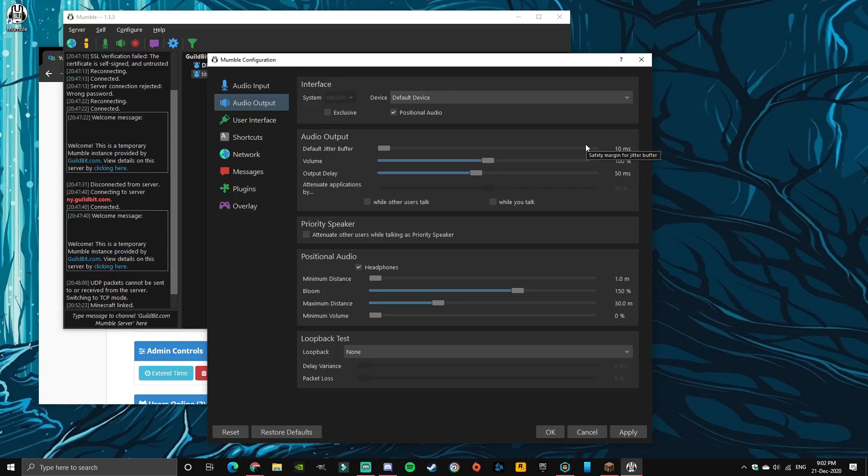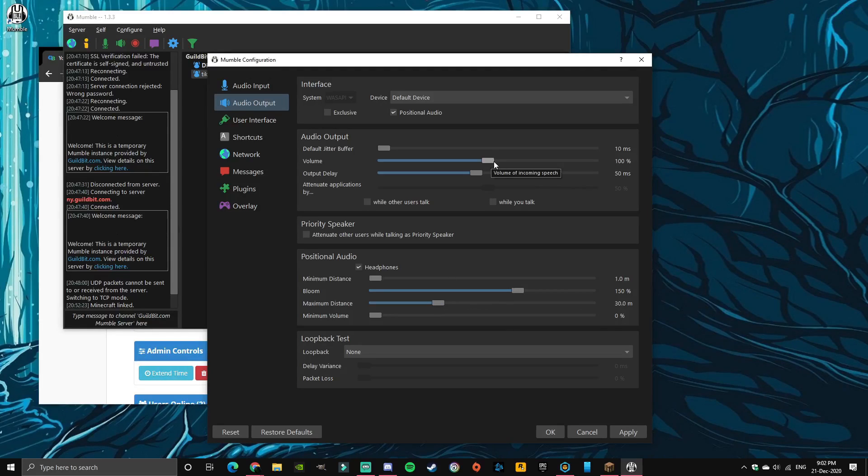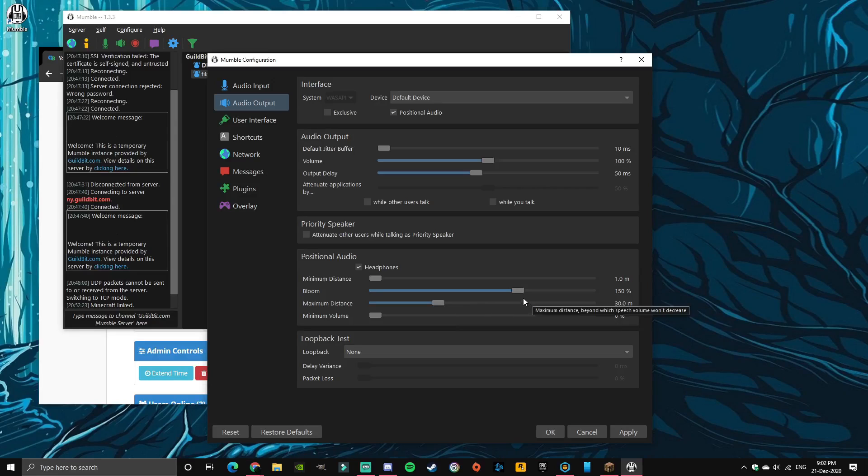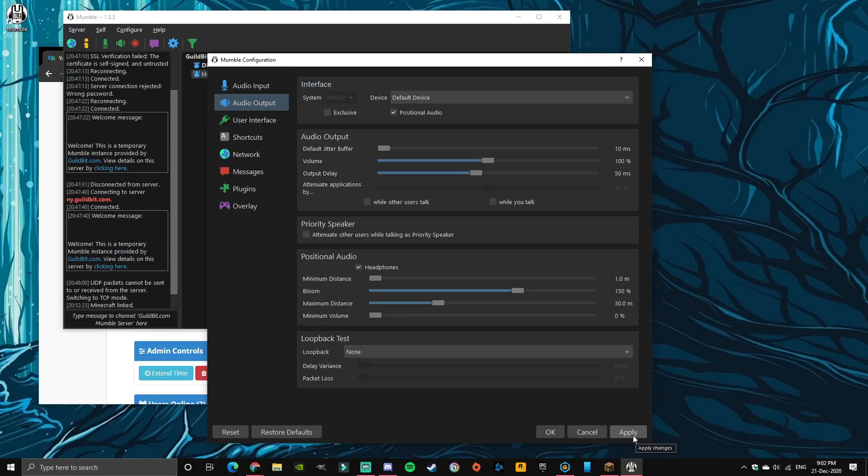Alright, so as you can see it works. The only thing you could mess with if you want to is basically maximum distance and volume. If you want to hear them louder or if you want to hear them at a farther distance, you can mess with that. But besides that, everything should be working and that's pretty much it.